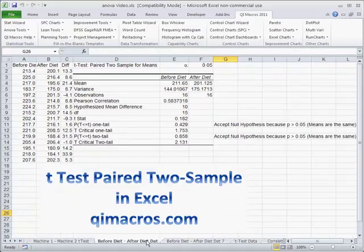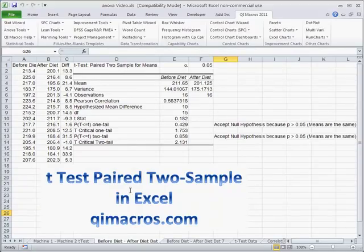Alright, so that's how you would use a paired two sample t-test in Excel using the QI macros. And you can download a 30-day trial of the QI macros from qimacros.com.